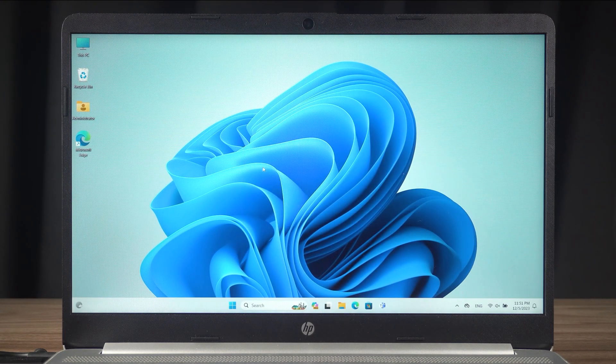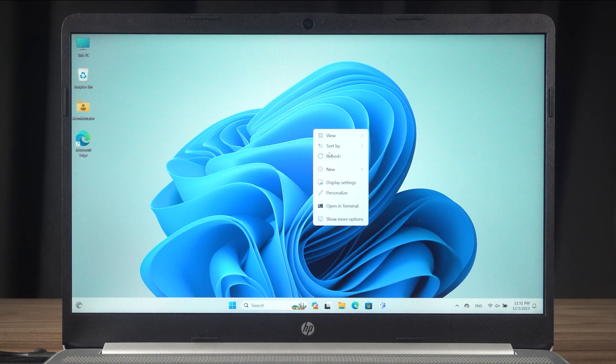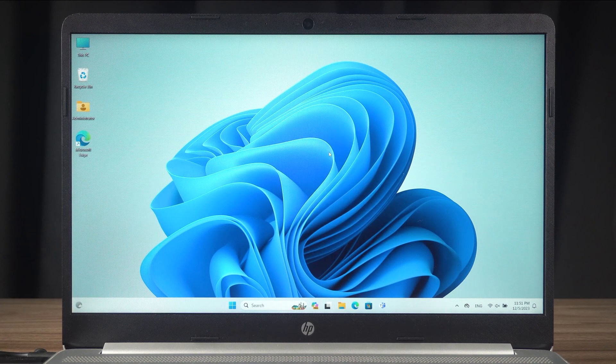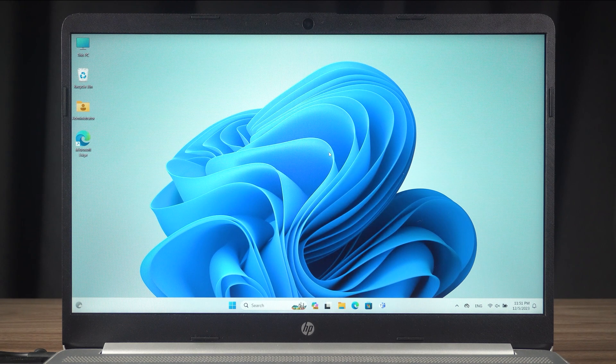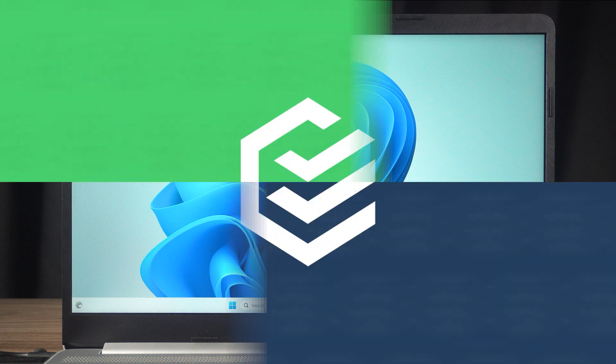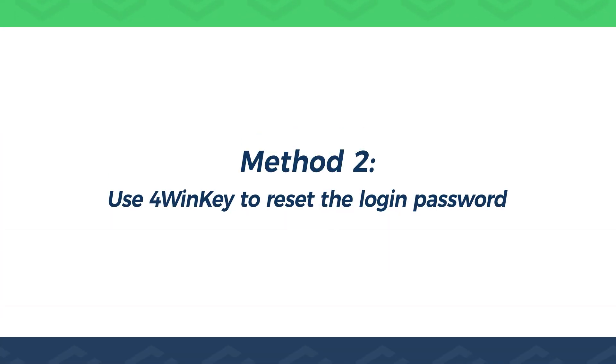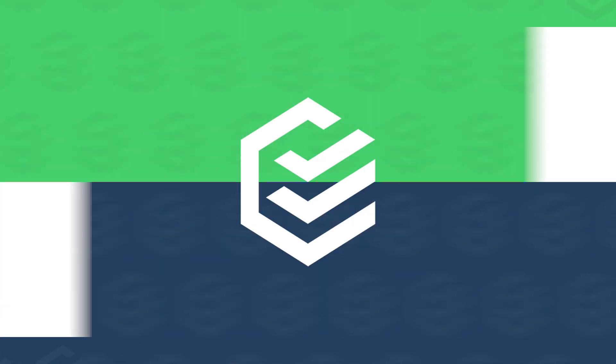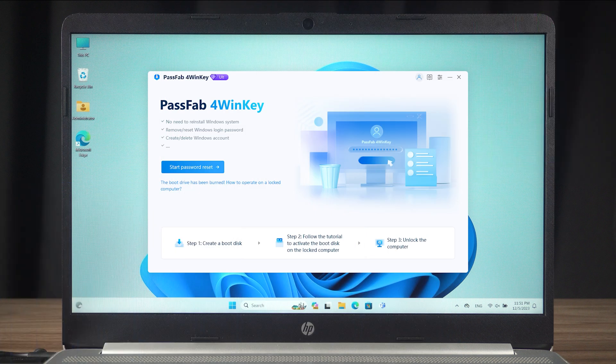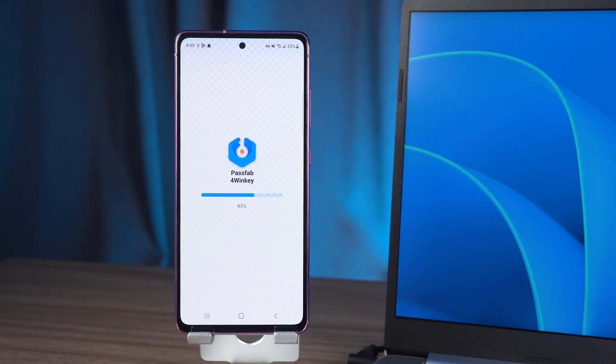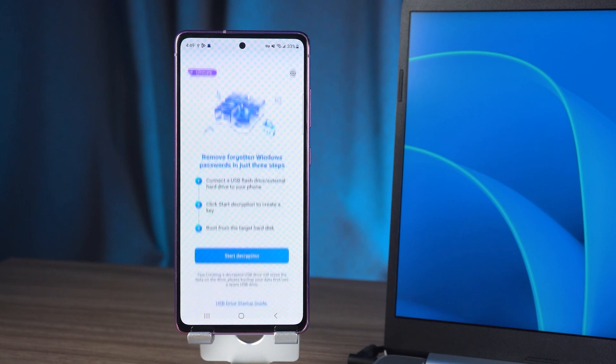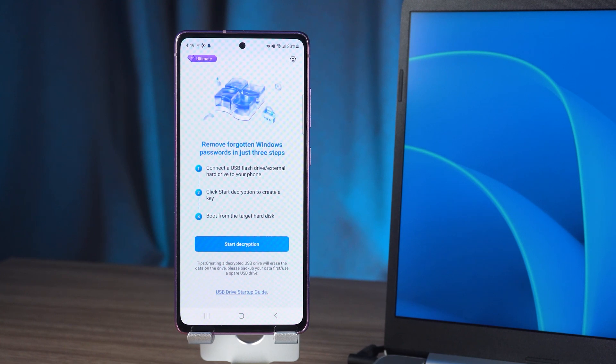If you don't have any other computer equipment, or if you find method one more complicated, then the next method will be more suitable for you. Method two: use 4Winkey to reset the login password. PassFab 4Winkey supports two methods of password reset disk creation. Creation can be done using either a computer or an Android device.